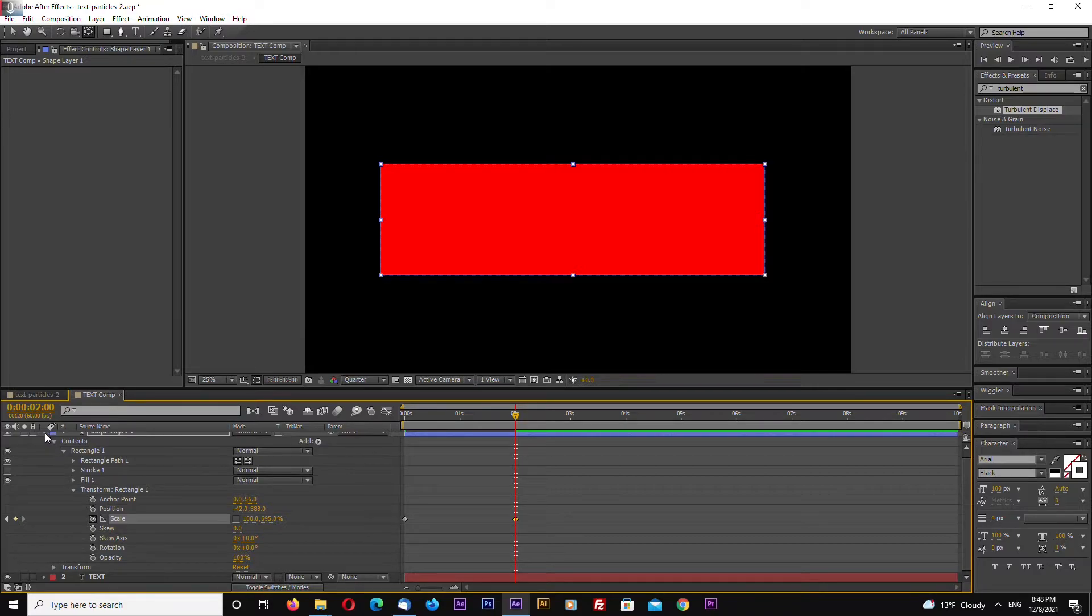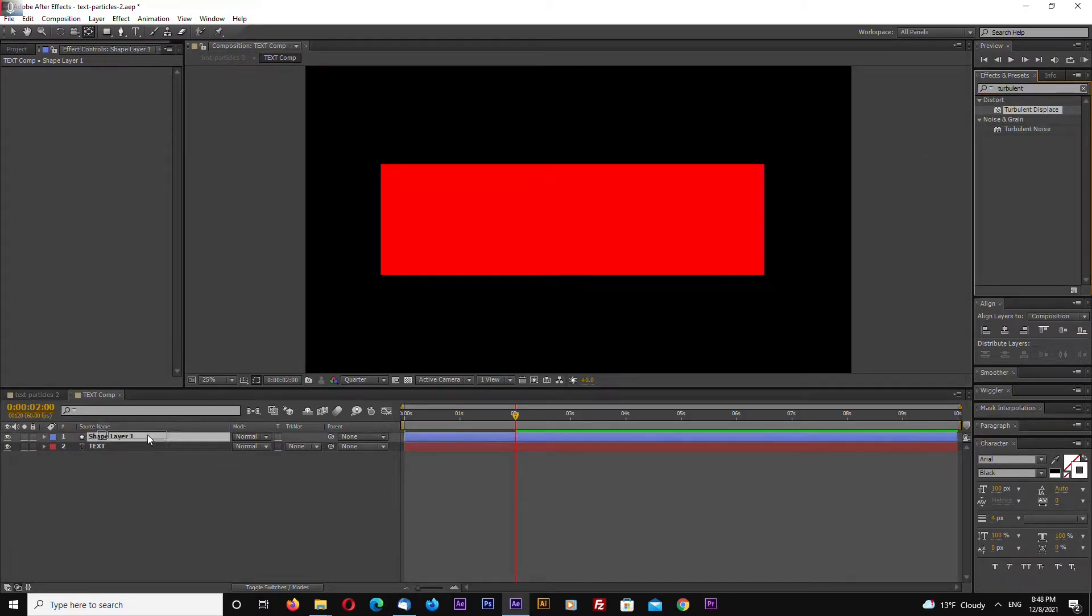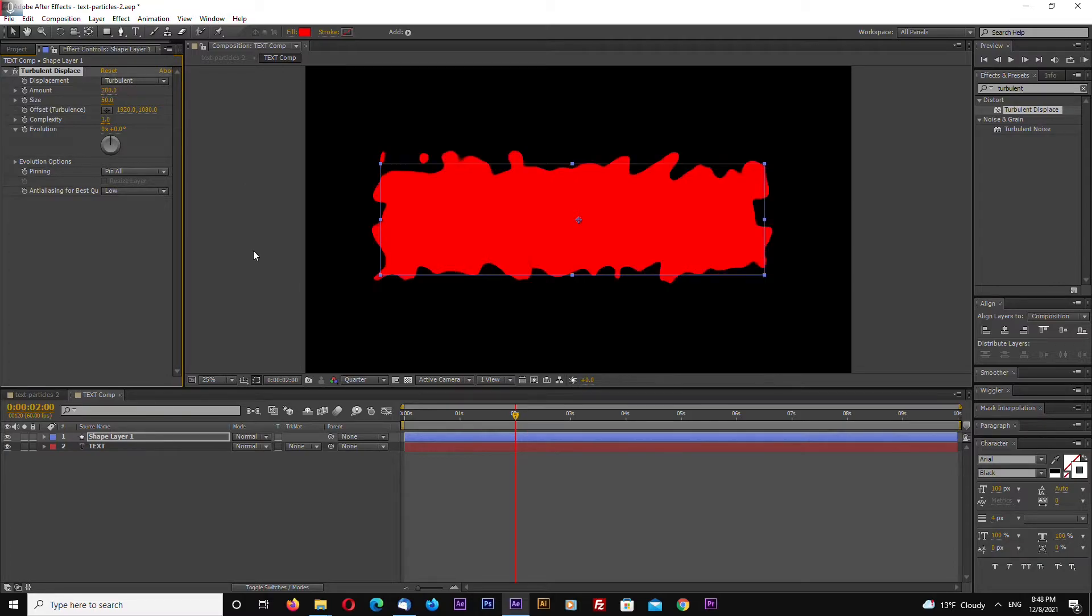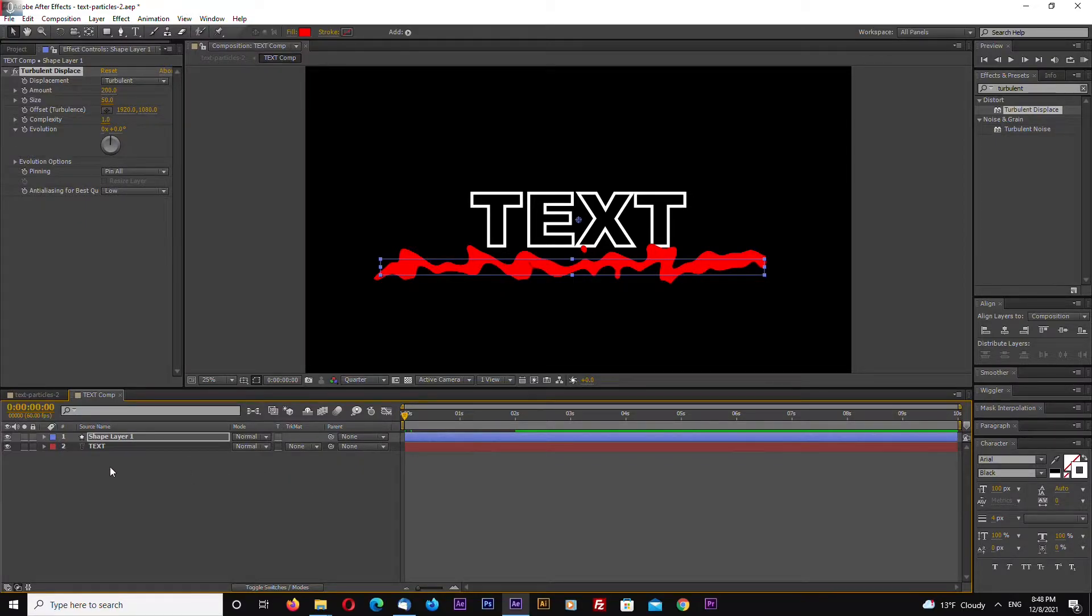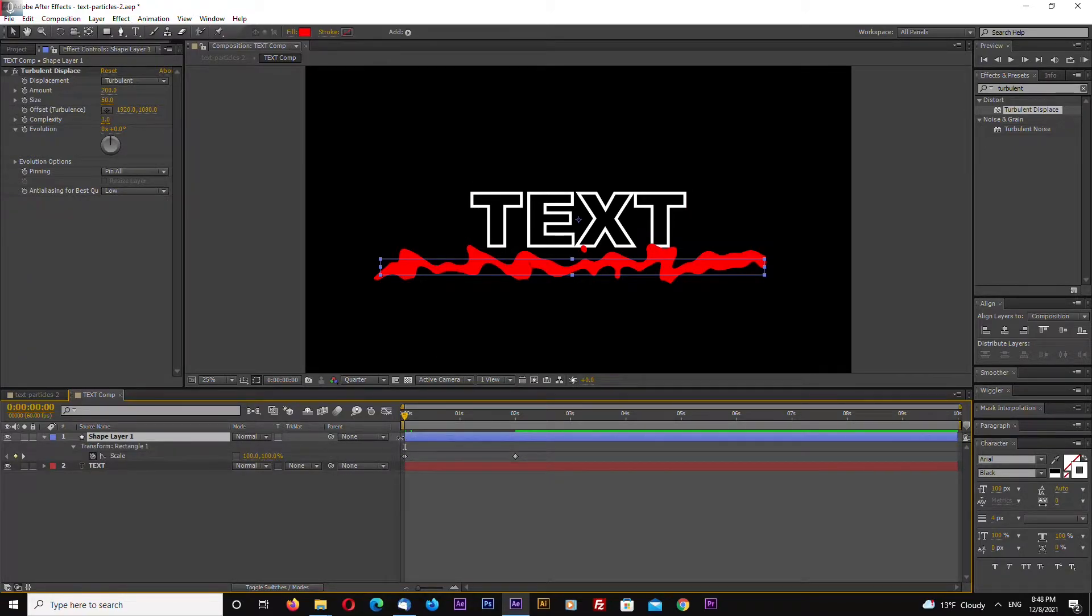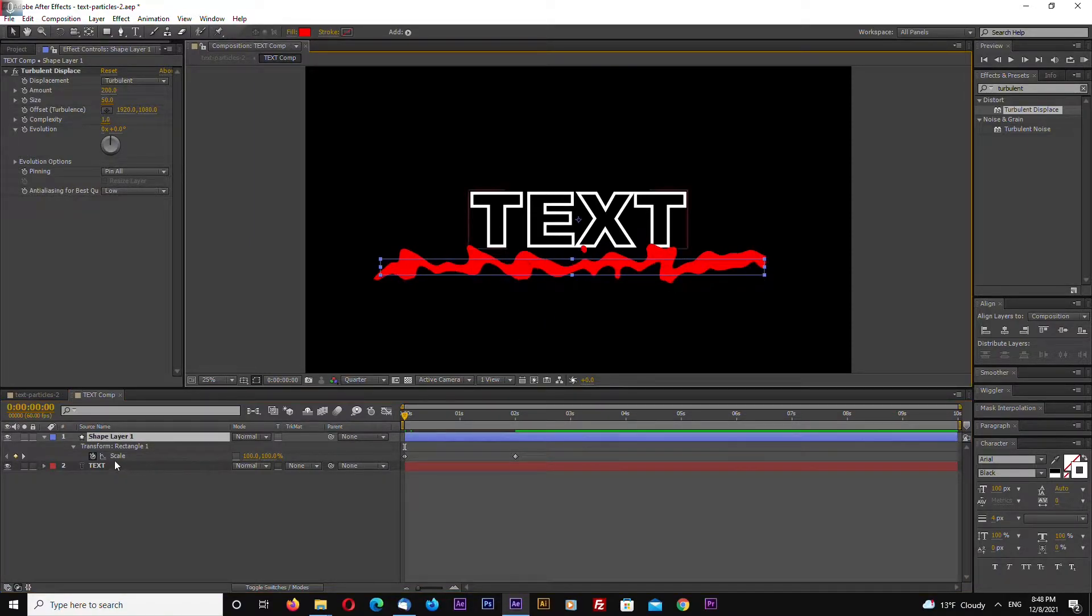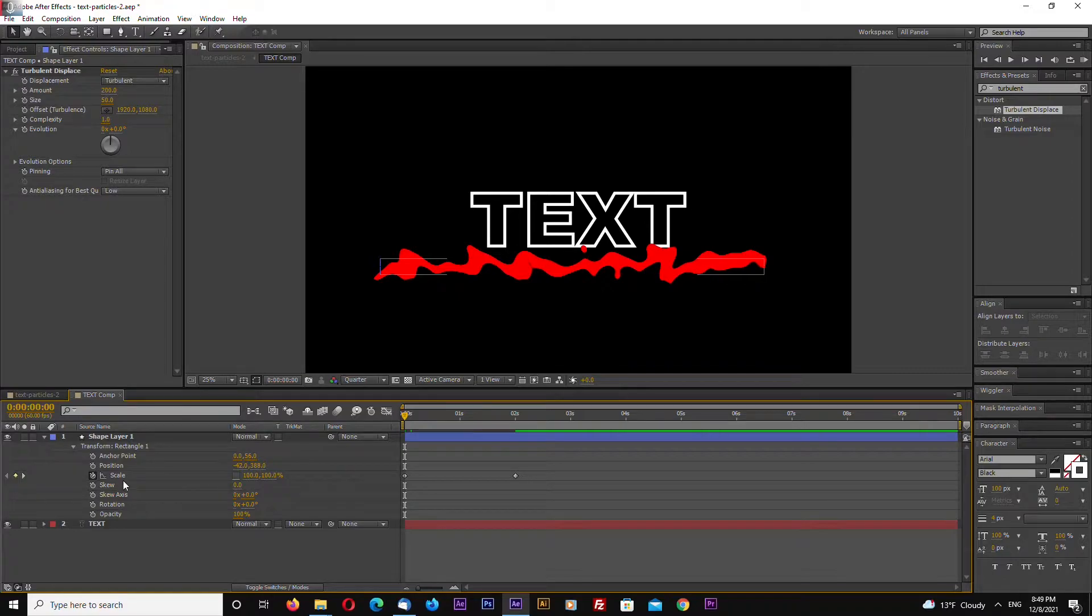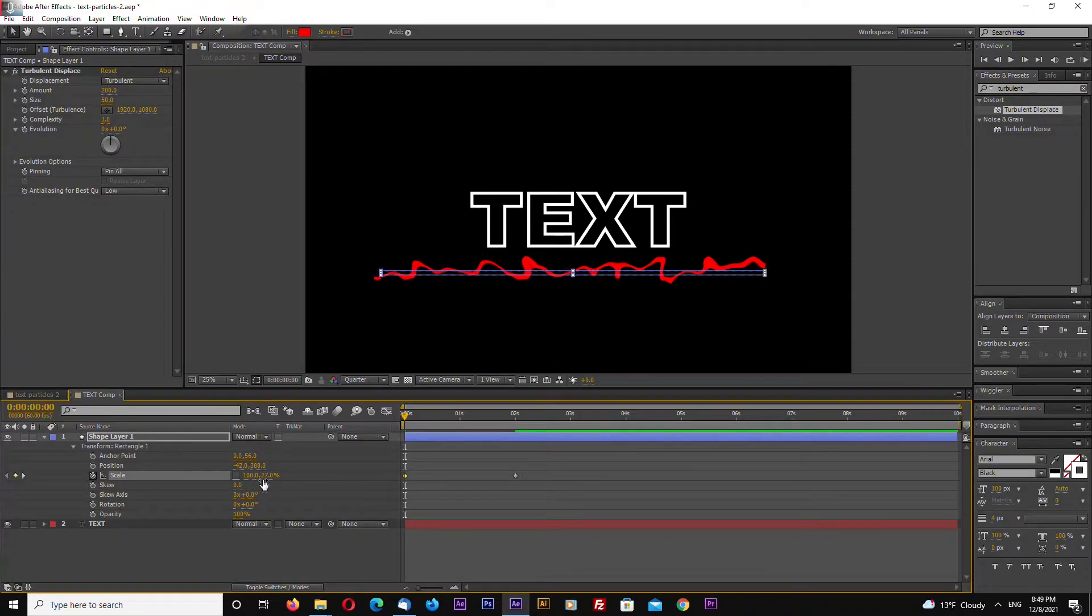Let's add an effect called turbulent displace. Let's make size 50 and amount 200. At the start of the timeline it shouldn't touch the text, so let's go again inside and turn down scale a little bit more.